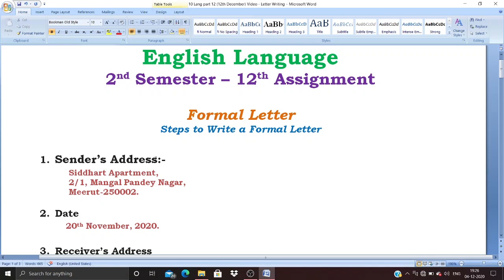In this social media age, very rarely are we going to write a letter, but the ICSC expects you to write a letter as part of its language question paper. It carries 10 marks, therefore it is important. If you have to score full marks or 95 plus, then obviously you cannot lose marks in letter writing.